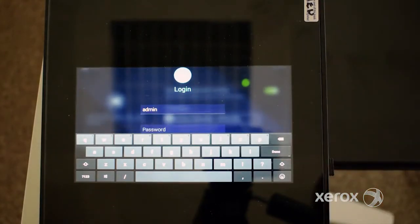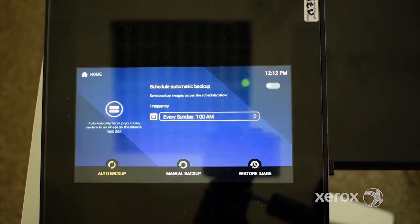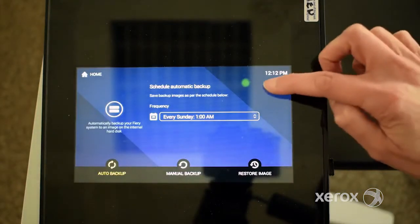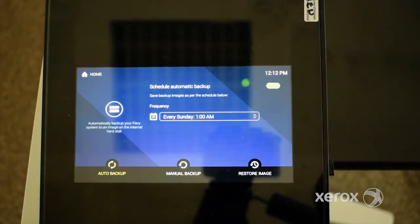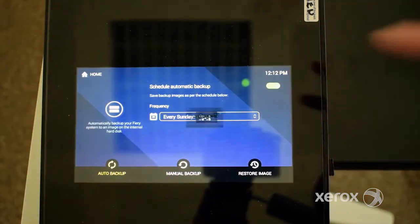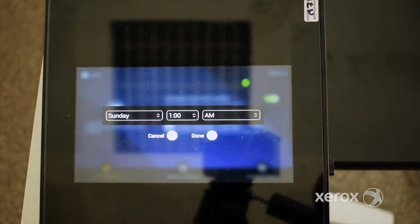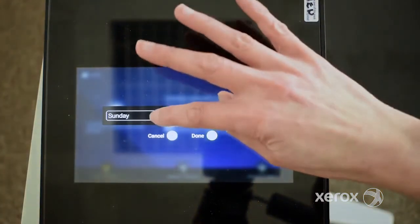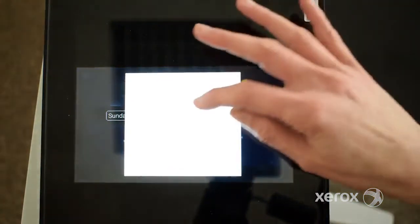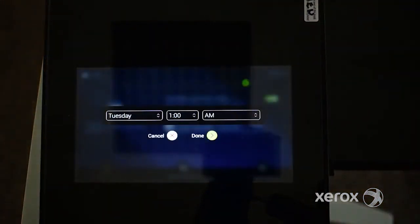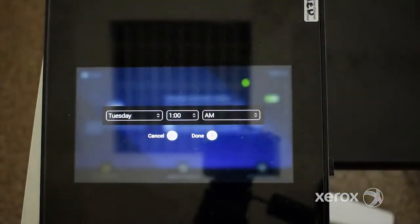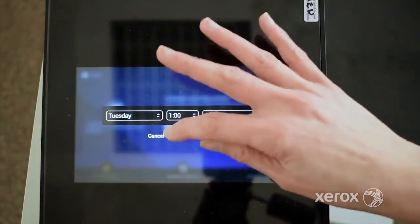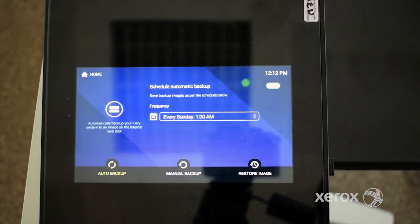You are prompted to log in as the administrator. Fiery System Restore allows you to schedule automatic backups. When you set up the scheduled backup, only the latest backup will be stored; previous backups will be deleted.